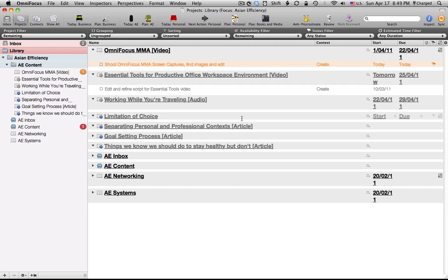So, there are two types of perspectives. There are project perspectives and context perspectives. Now, personally, I find project perspectives to be a lot more useful than context perspectives, but that is probably a function of the way that I have my OmniFocus system set up, which I won't go into here, but Tan and I will have a much longer article, or rather a series of articles, on exactly how we use OmniFocus coming out very soon.